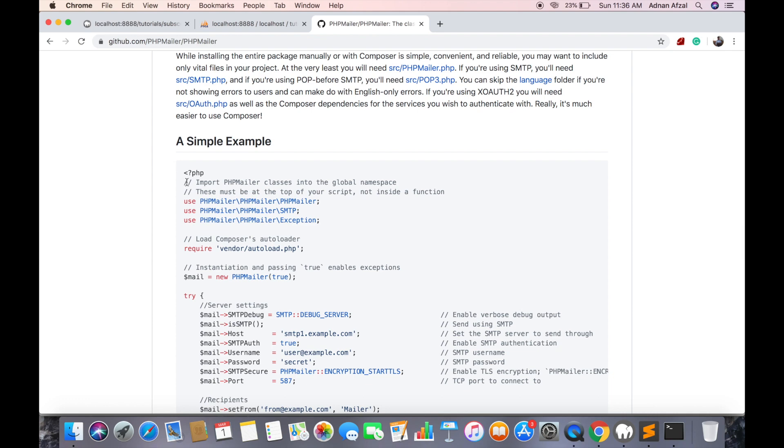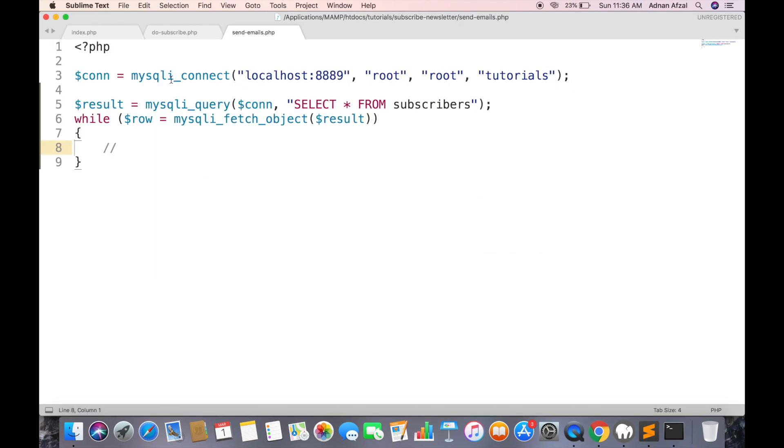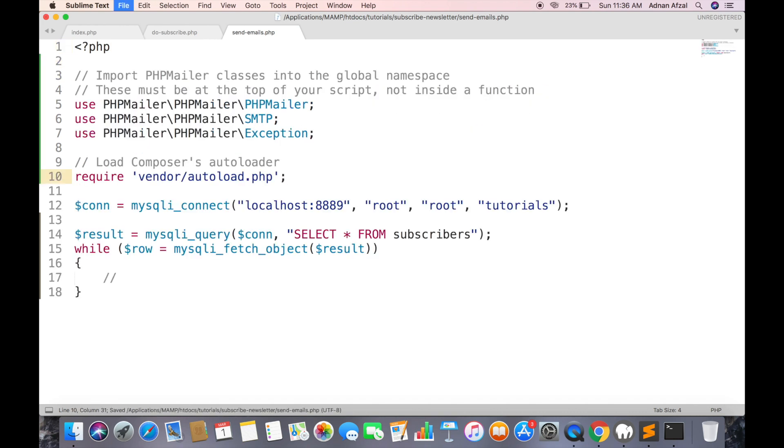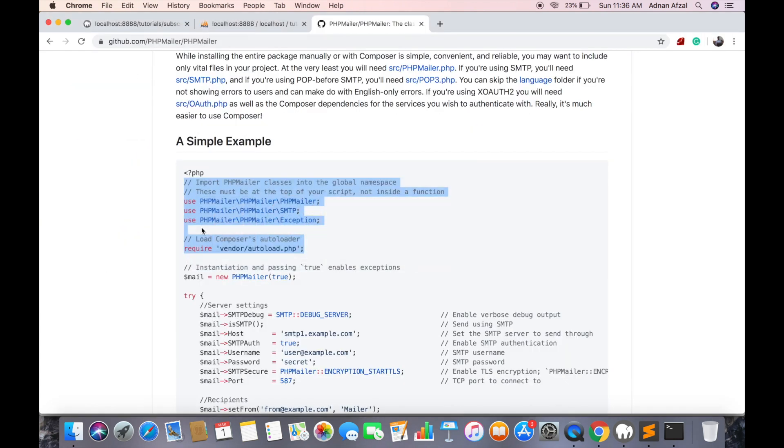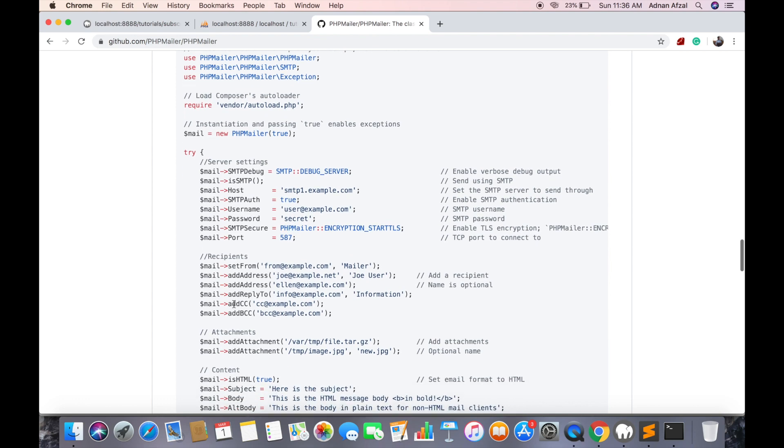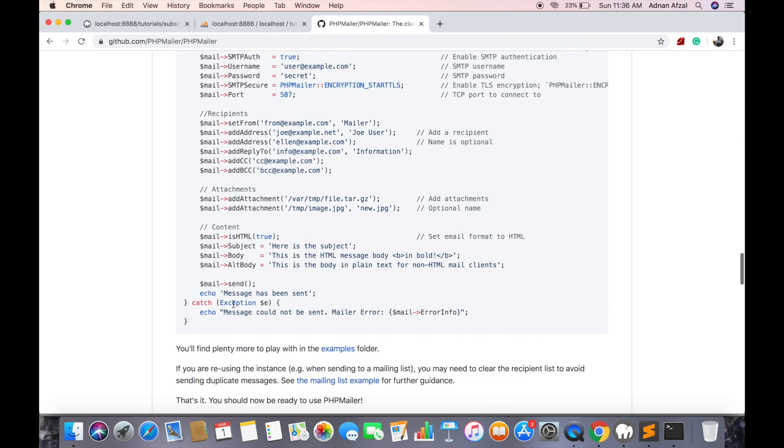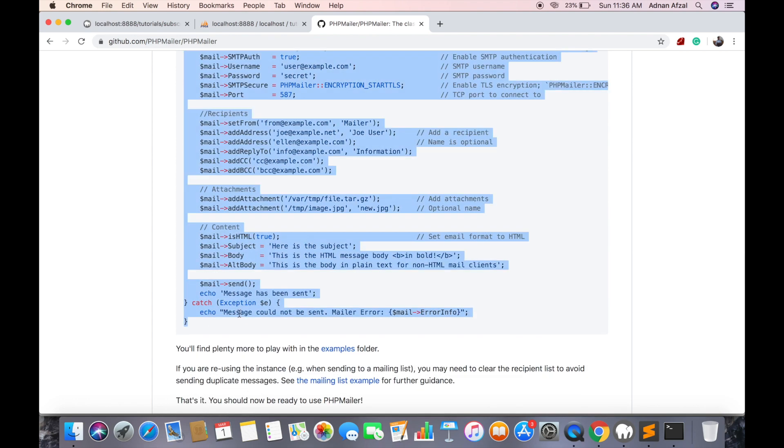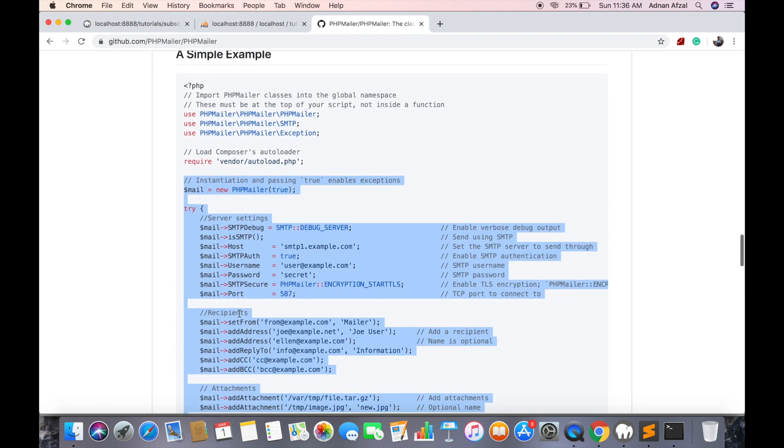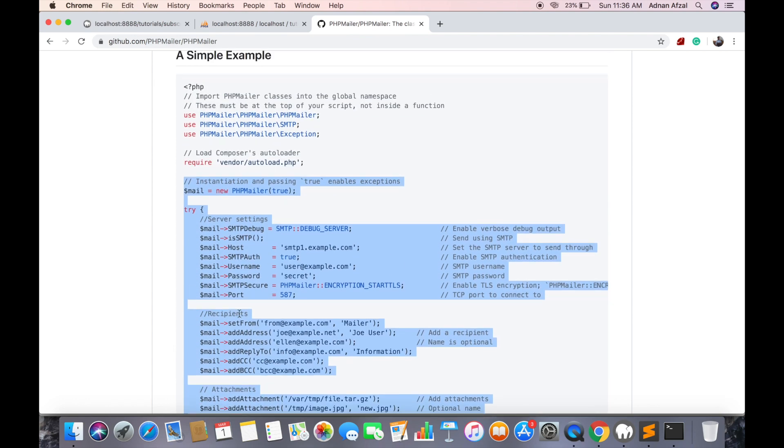First include the library files at the top of your file. Copy this code and paste it inside the loop.